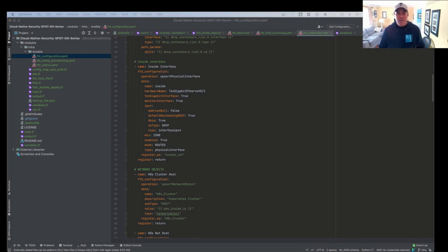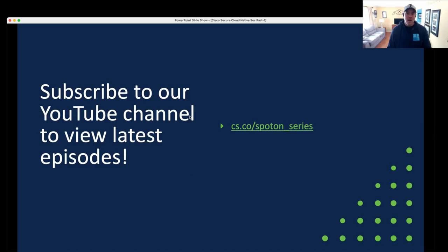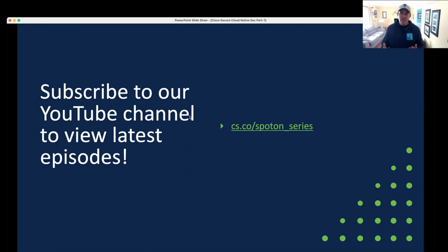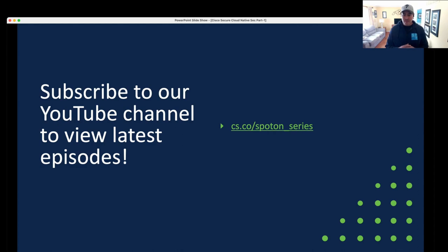So now that we've gone through all the infrastructure as code, it's time to deploy it. Don't forget to go out and subscribe to the Spot On series YouTube channel so you can get all the cool sessions that we have on Spot On as well as this one. Thanks.